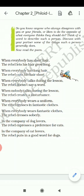When everybody talks during the lesson, the rebel doesn't say a word. Means, when your class is going on and everyone is discussing something, the rebel stays completely silent. And when nobody talks during the class, the rebel creates a disturbance. Again, opposite.